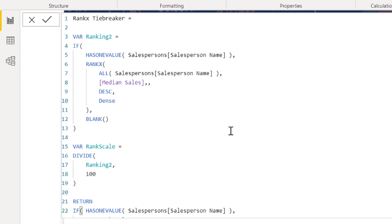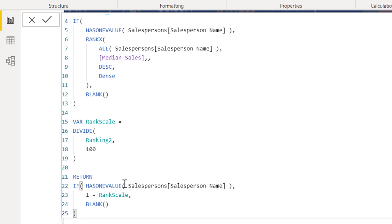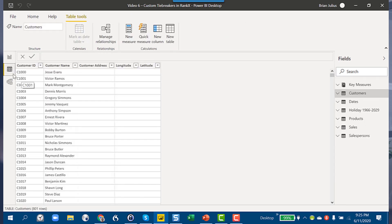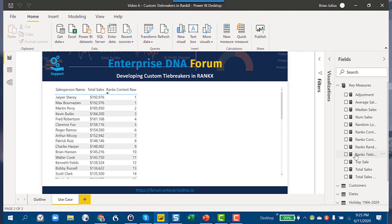Dividing by 100 differentiates the top without affecting the overall ranking of those below. But we're not quite done — if we just divided the ranking by 100, the top ranking would get 0.01 and the next would get 0.02. We want to flip that so the top ranking gets the highest score. So within the has-one-value construct, we take 1 minus the rank scaled by 100, giving the highest tiebreaker score to the salesperson with the highest median.